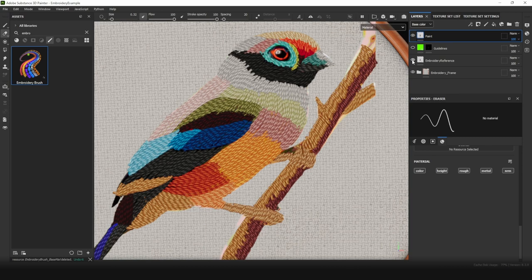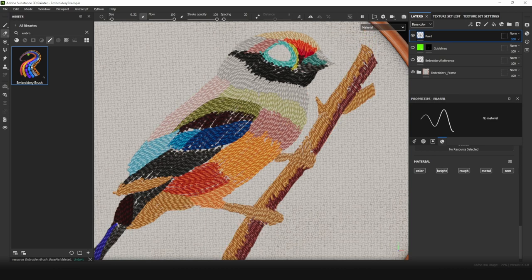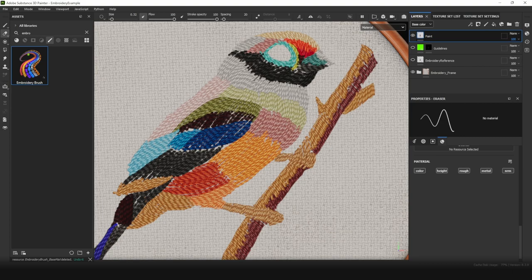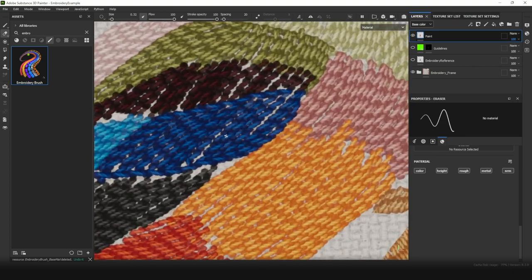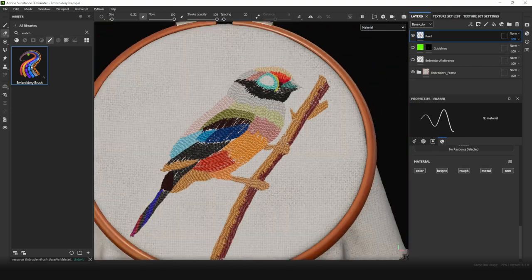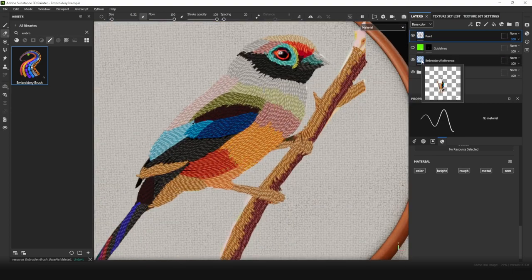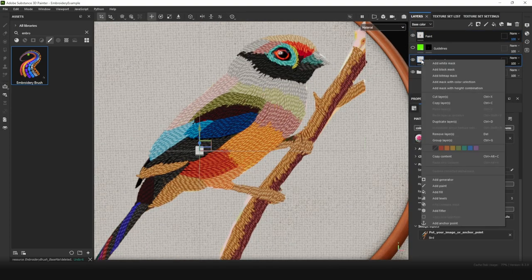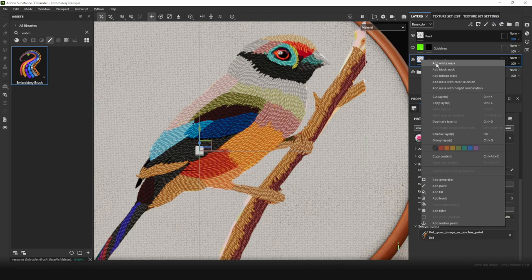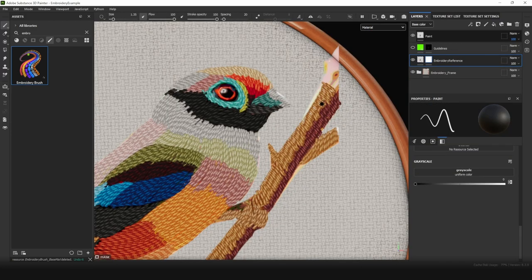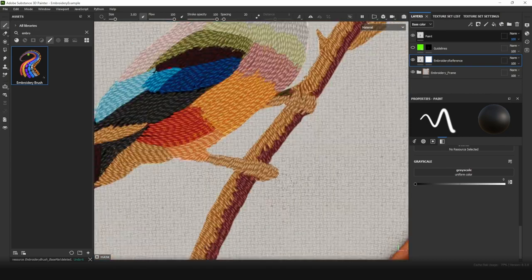We may keep Embroidery Reference layer. It will help to fill empty spaces. So clean abandoned parts. Add white mask to Embroidery Reference and clean everything we don't need.